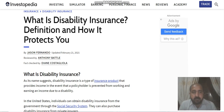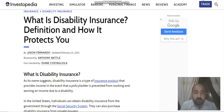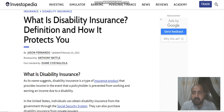Hello guys, hope all of you are fine. Today our topic is what is disability insurance — its definition and how it protects you while you are in the USA.